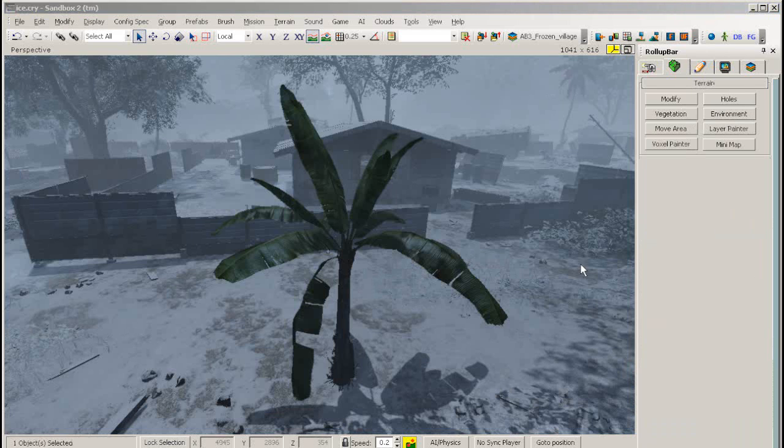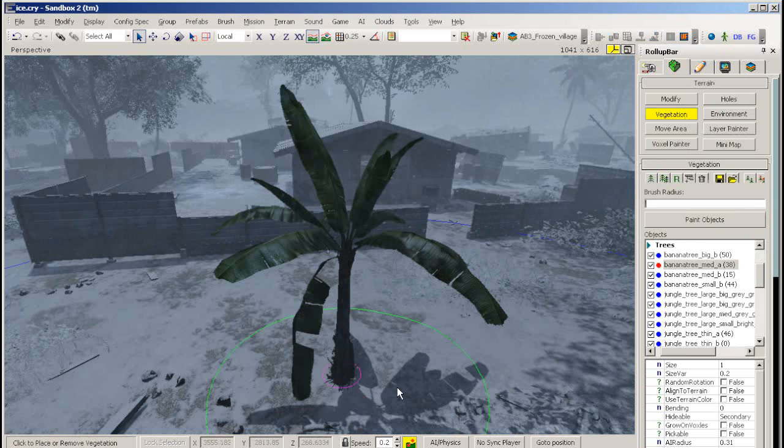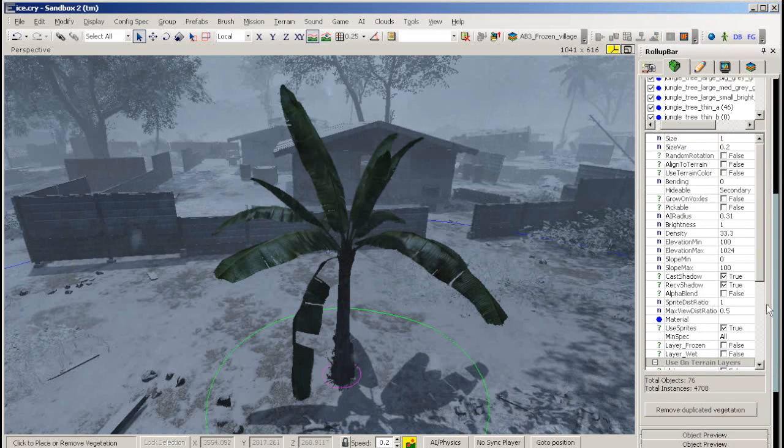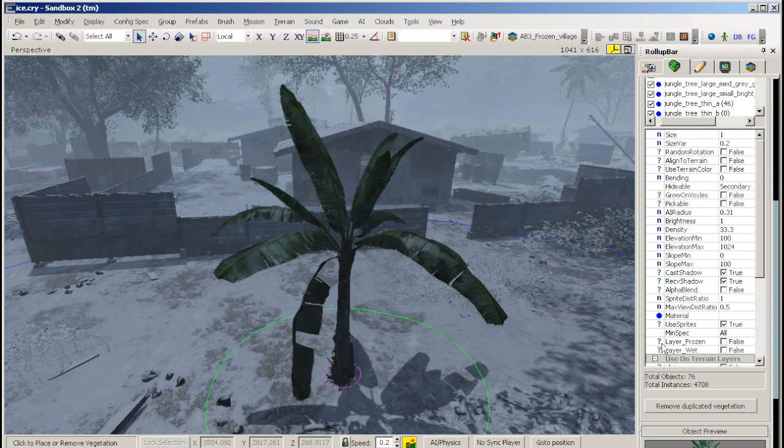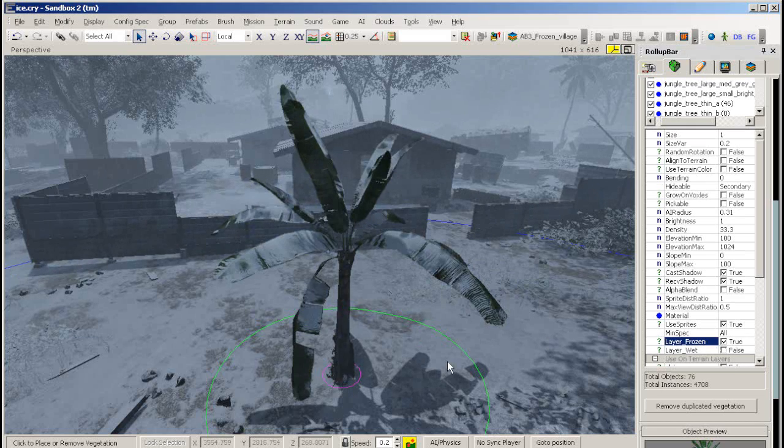To make a piece of vegetation frozen, first select your vegetation and go down to layer frozen in its properties and set this to true.